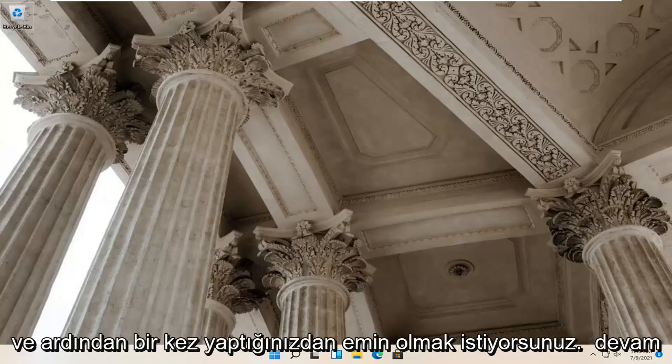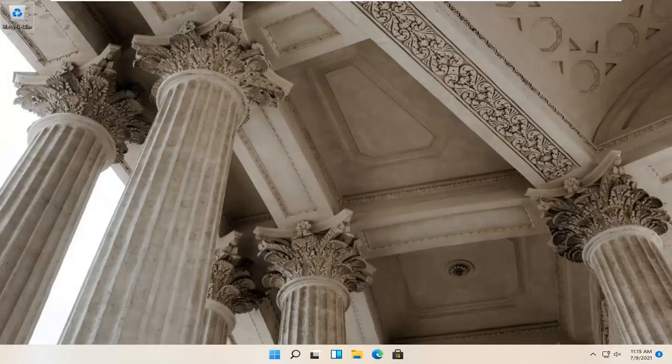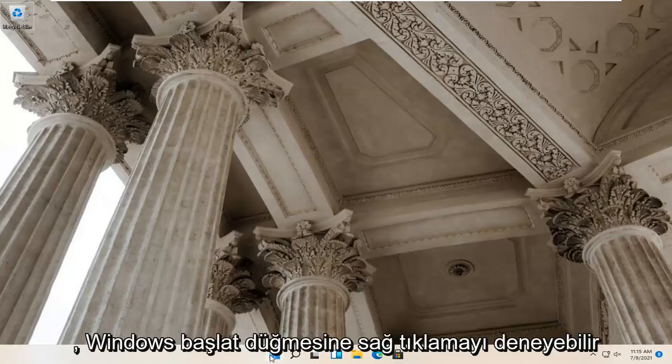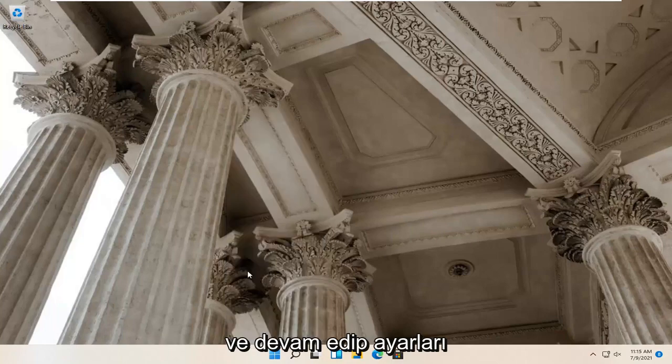Once you've done that, see if it connects to your Windows computer. If you're still having a problem, you can try right-clicking on the Windows start button and select Settings.